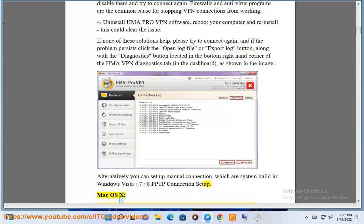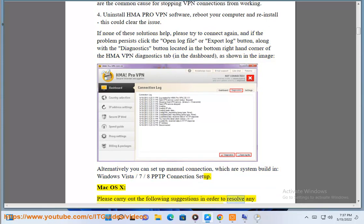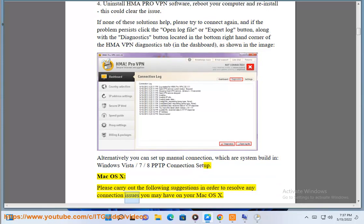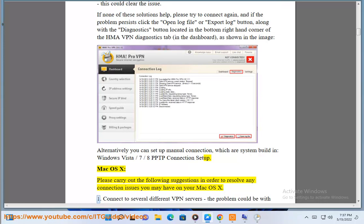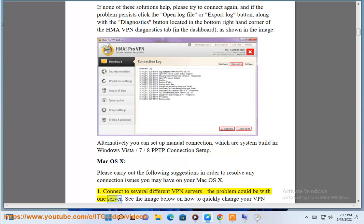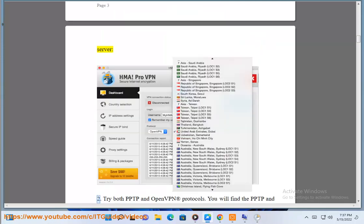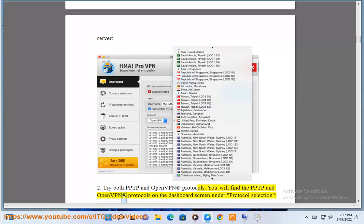Mac OS X: Please carry out the following suggestions in order to resolve any connection issues you may have on your Mac OS X. Step 1: Connect to several different VPN servers — the problem could be with one server. See the image below on how to quickly change your VPN server. Step 2: Try both PPTP and OpenVPN protocols. You will find these on the dashboard screen under Protocol Selection.